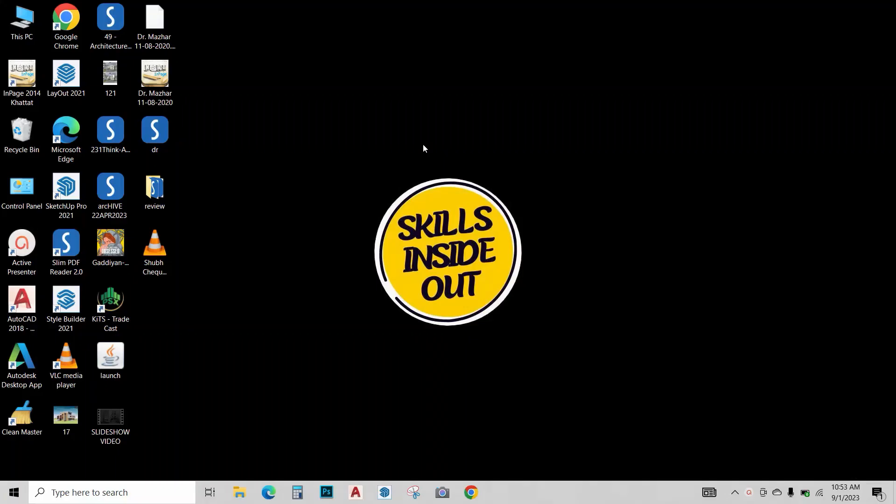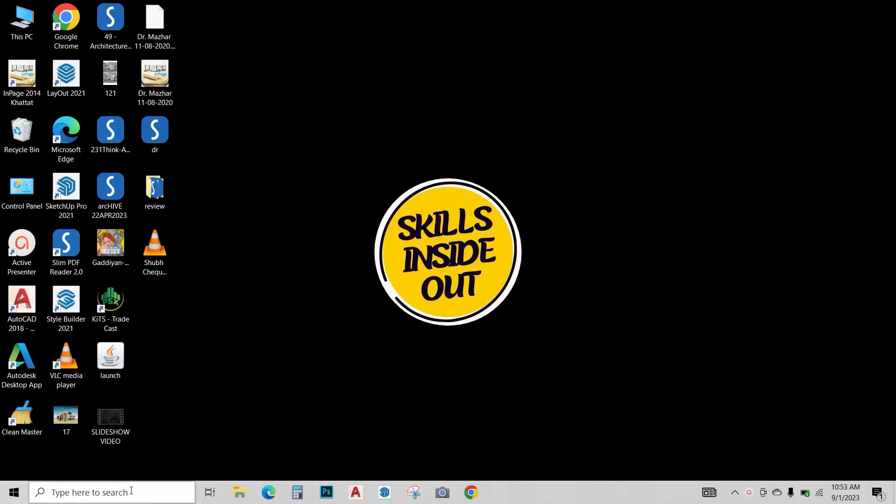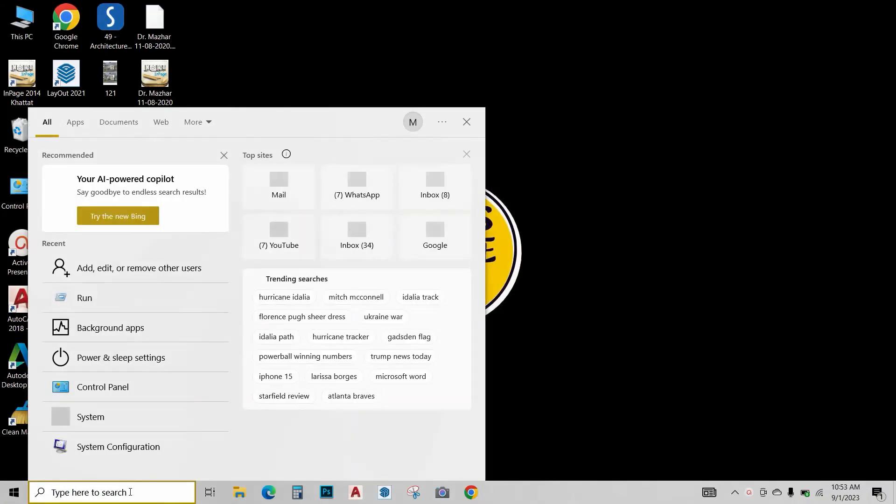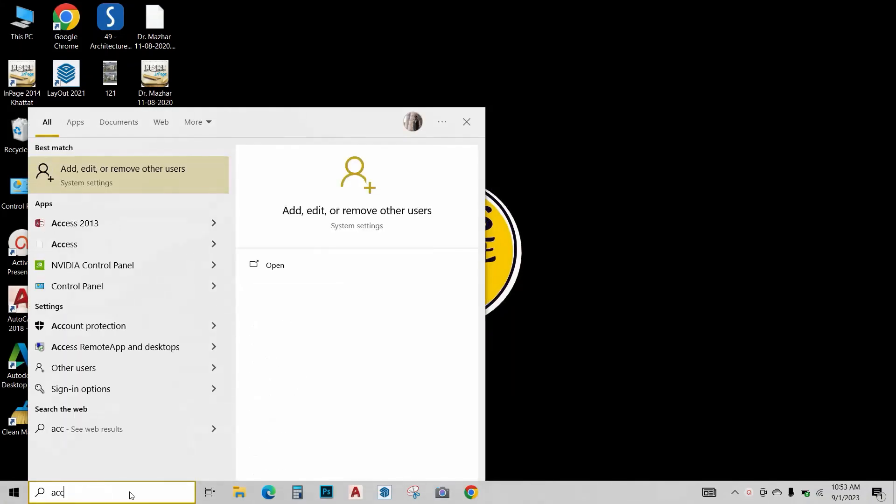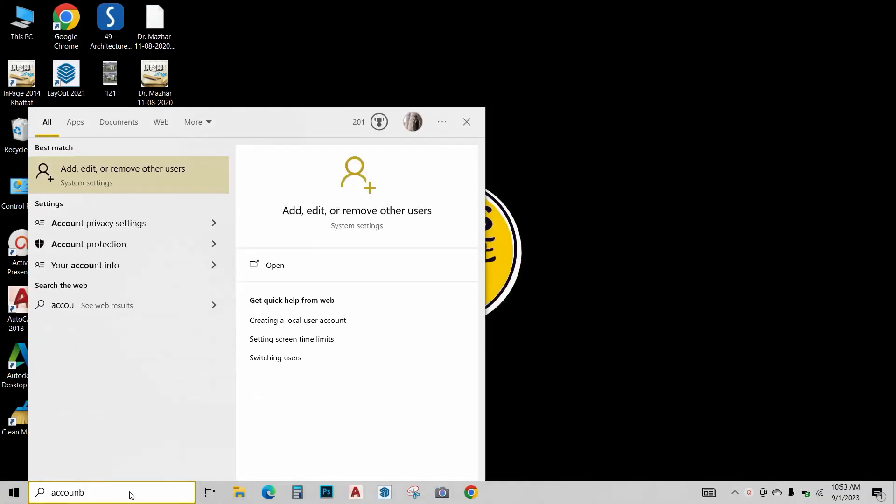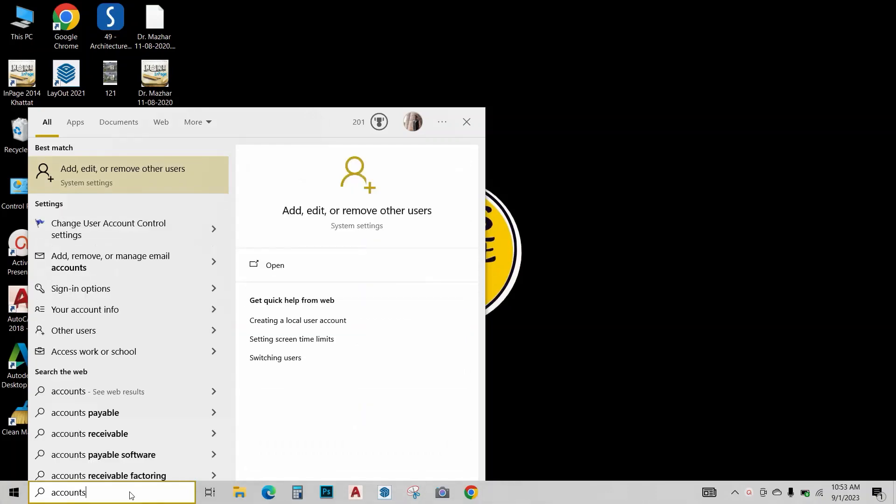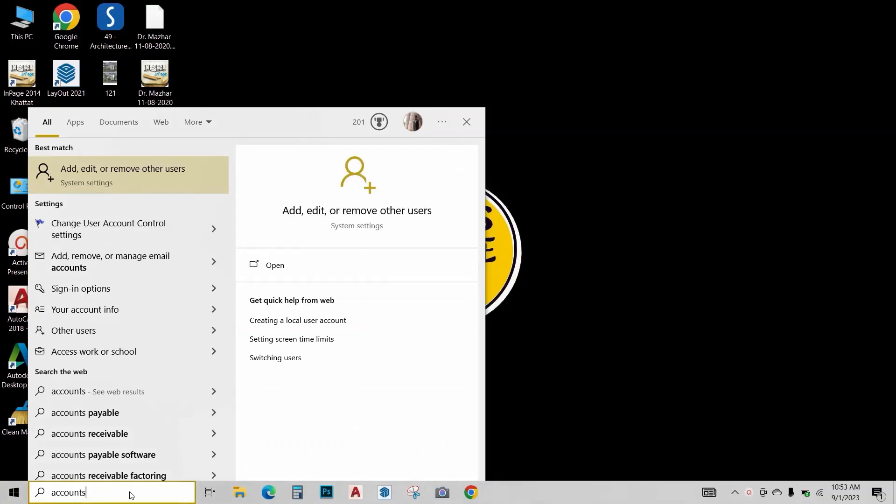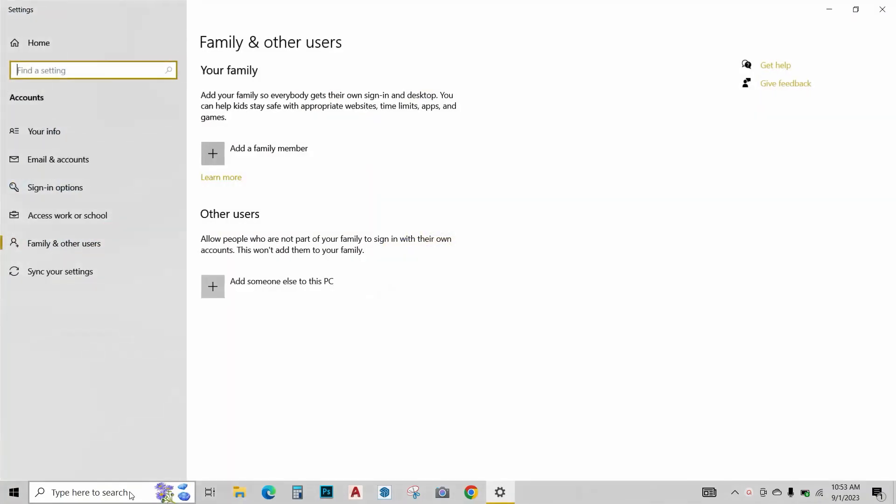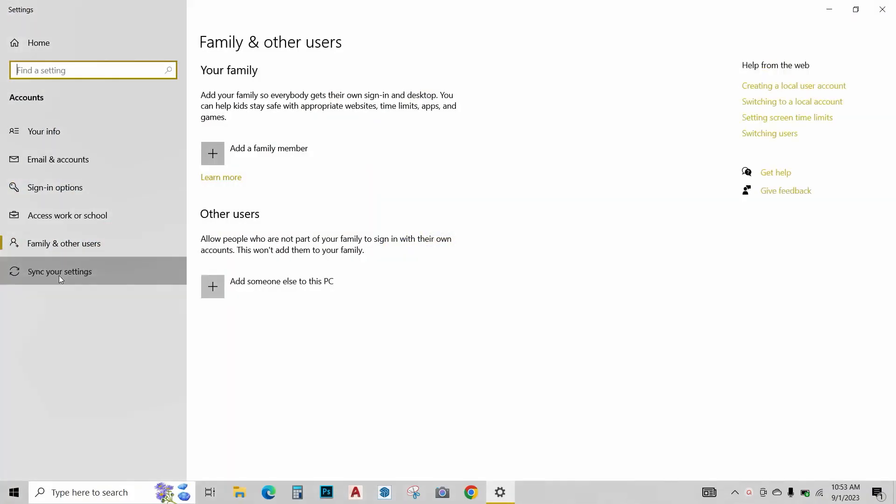Next, I want you to adjust the sync settings. Over here, type accounts. Press enter. Click on sync your settings. Over here, turn off sync settings. Windows automatically syncs our data across different devices that we are using. It's a great feature, but it eats up a lot of our battery life. So we just want to keep it off for now.